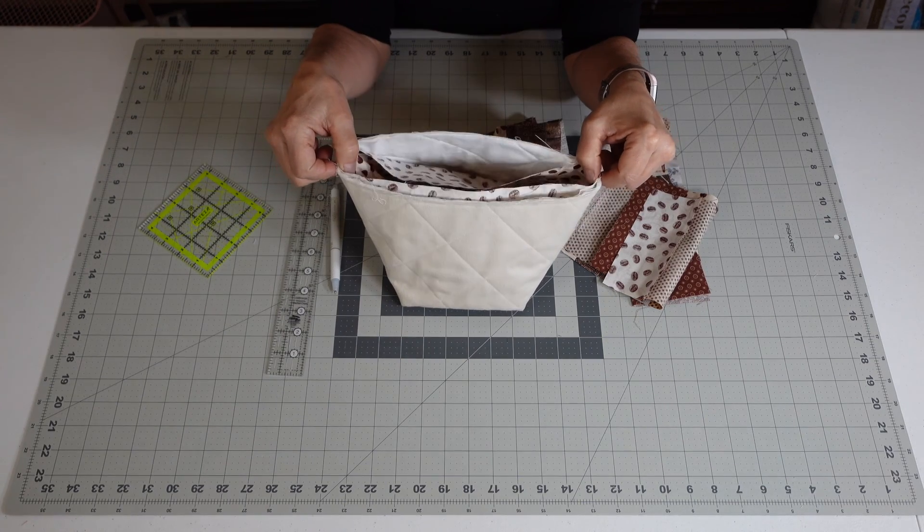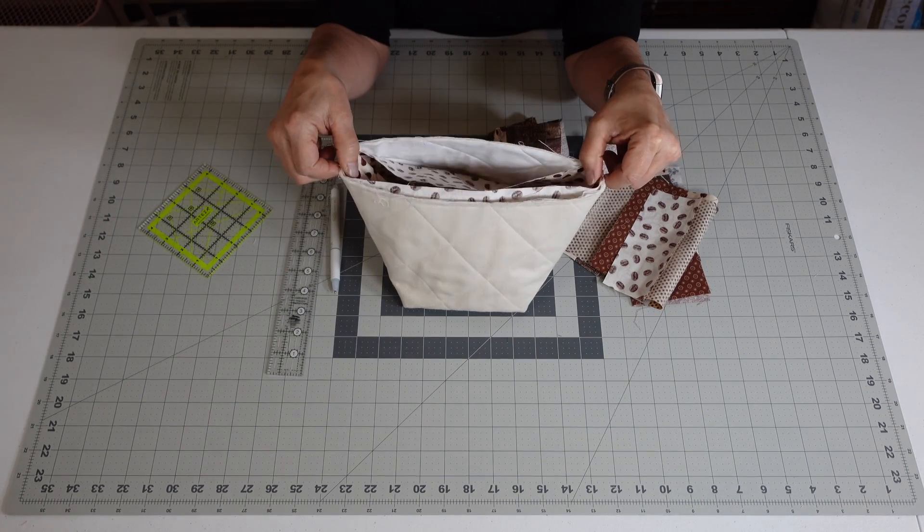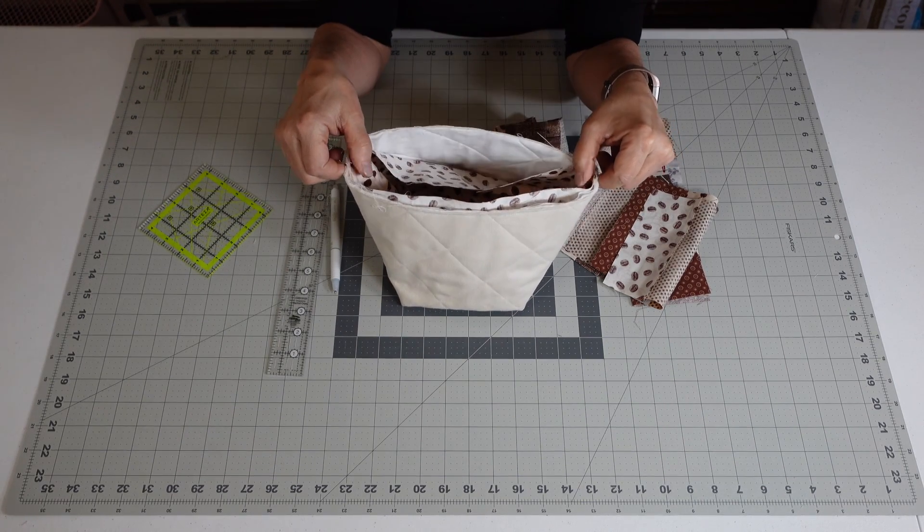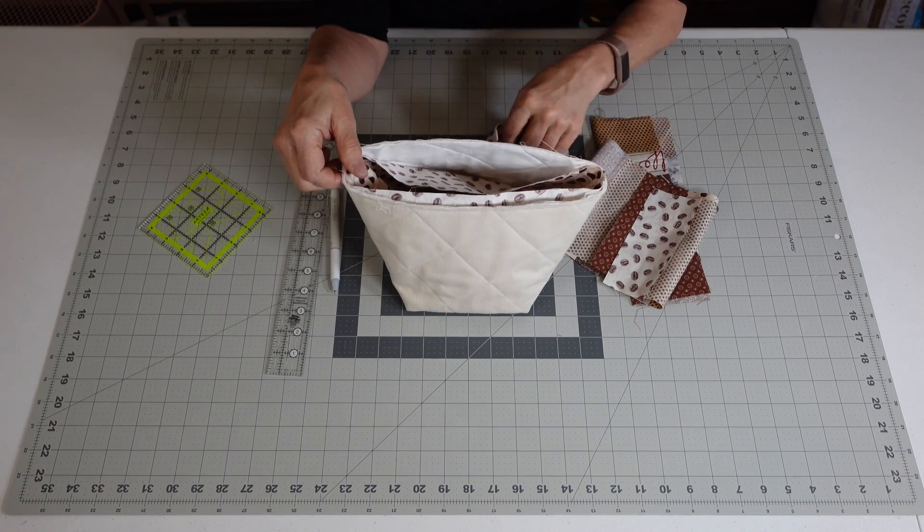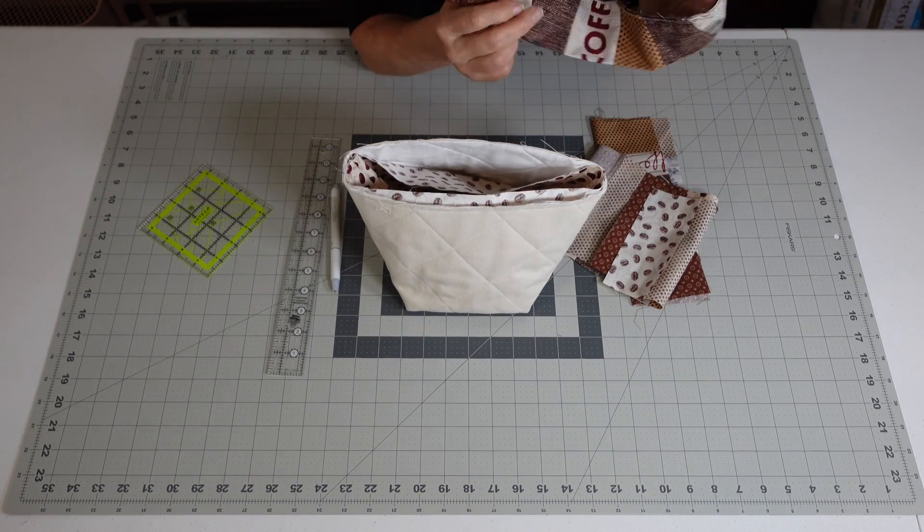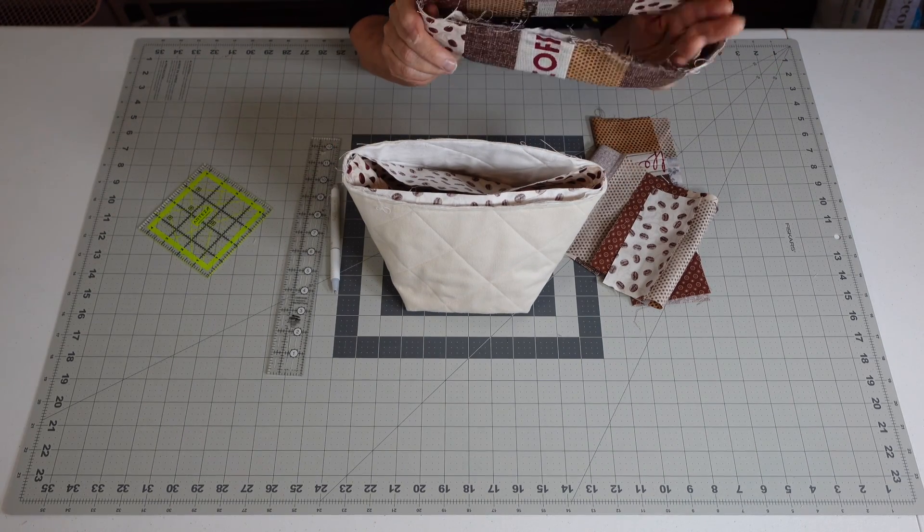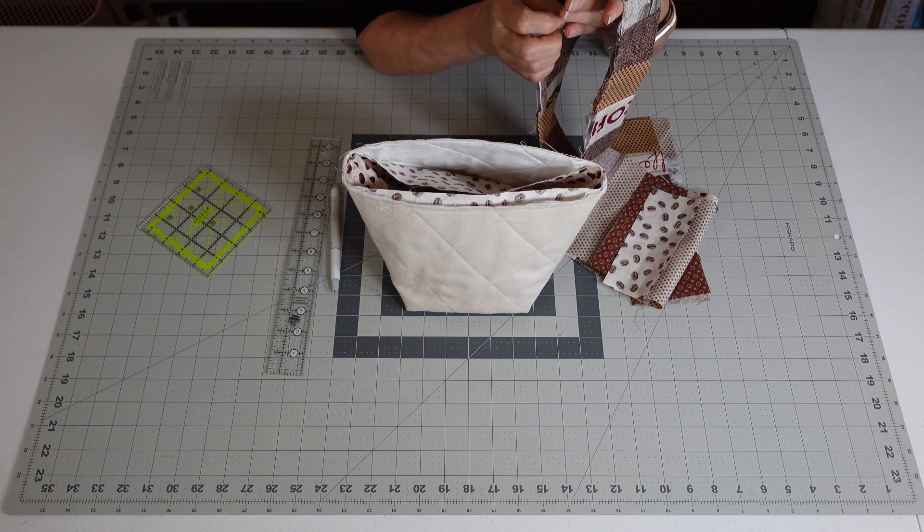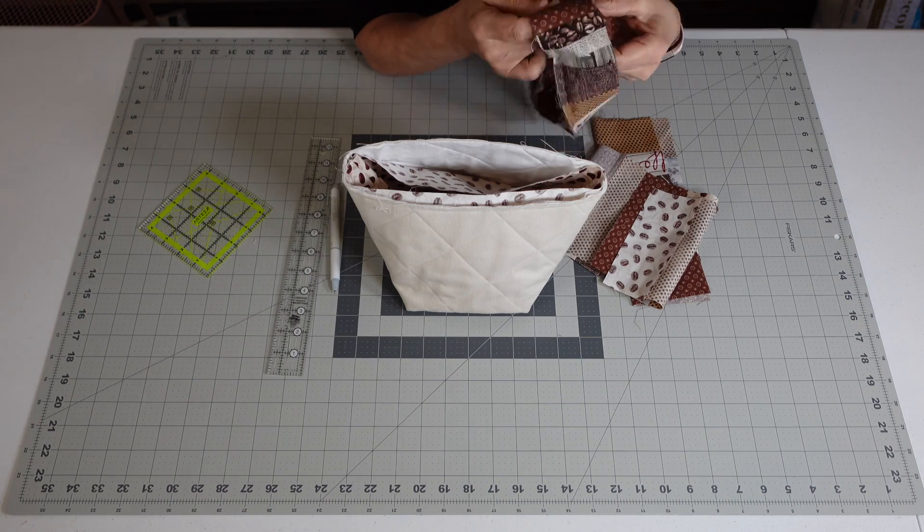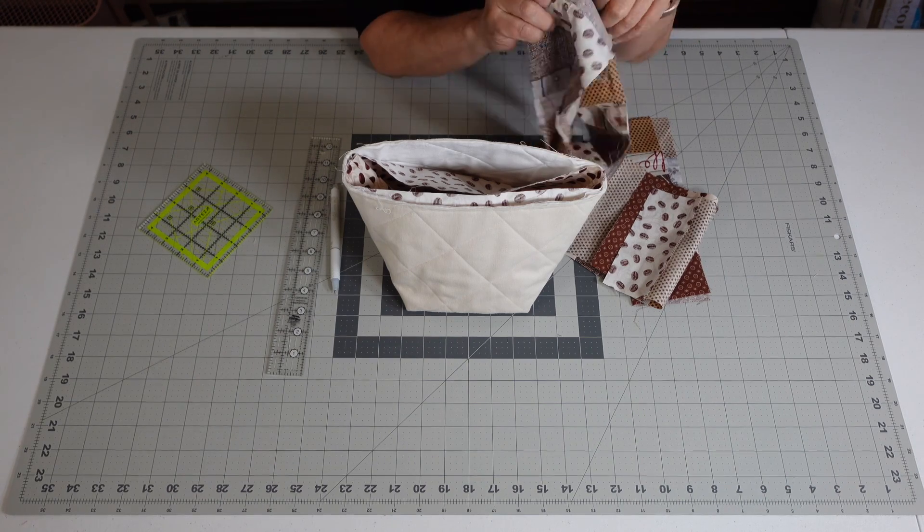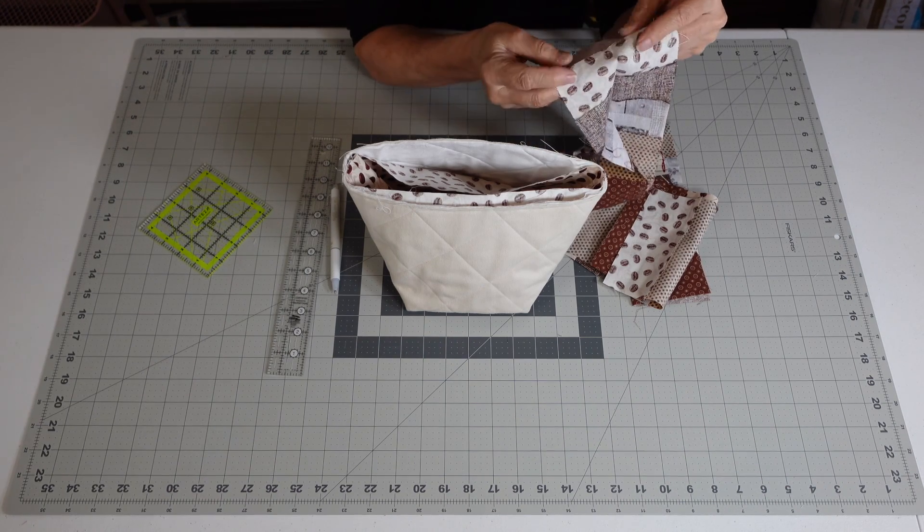The two twelves minus your half inch seam, so you're about at twenty three and a half. So you want to get your band about twenty three, so you don't want it bigger than twenty three and a half because that's what your measurement is.